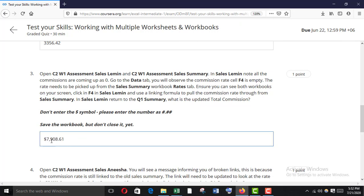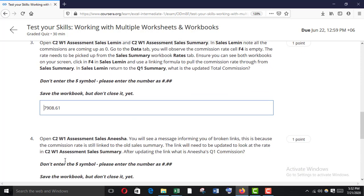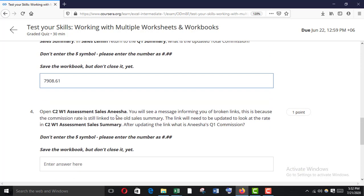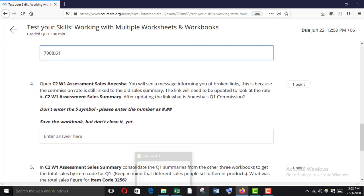Open C2W1 Assessment Sales Anisha. You will see a message informing you of broken links — this is because the commission rate is still linked to the old Sales Summary. The link will need to be updated to look at the rate in C2W1 Assessment Sales Summary.